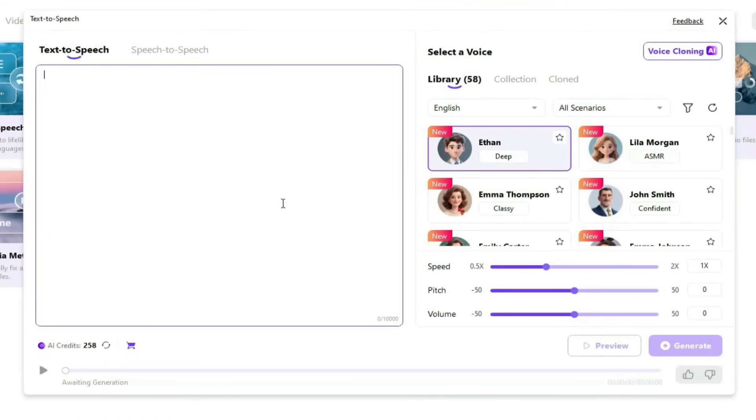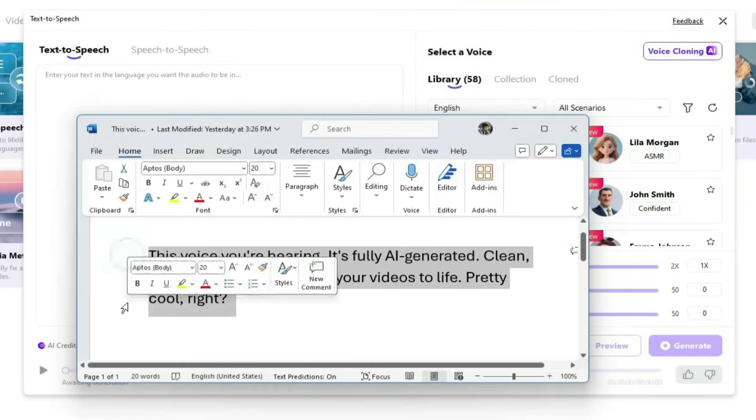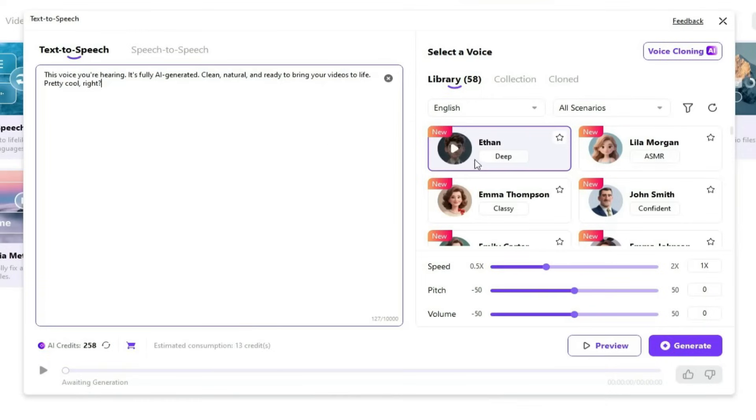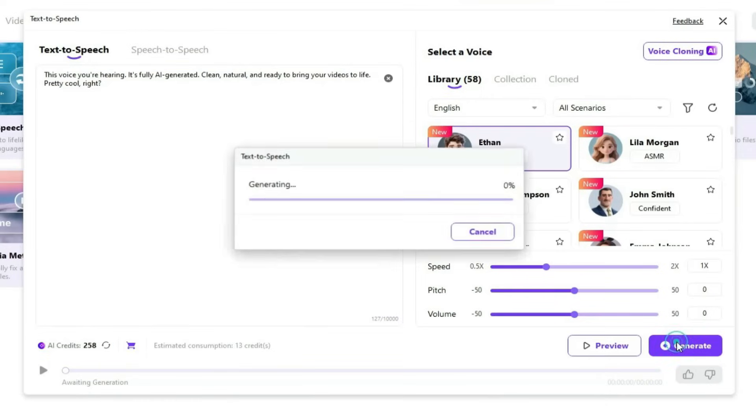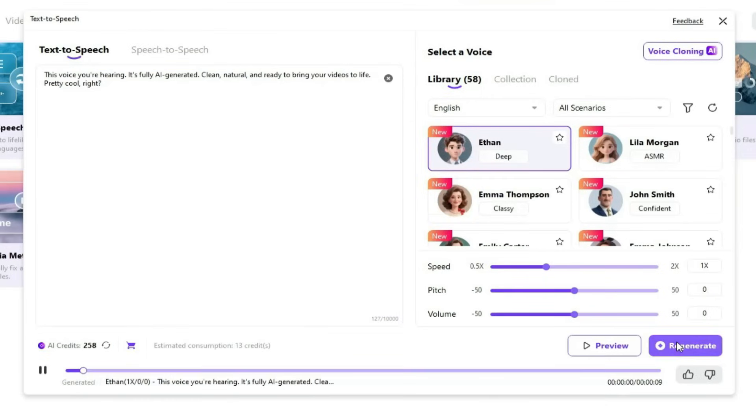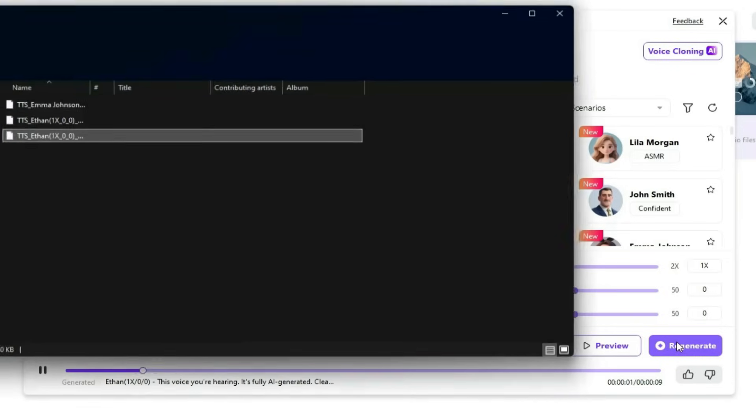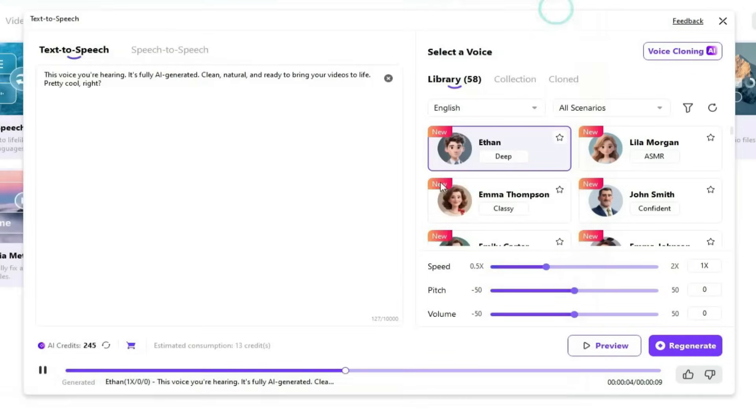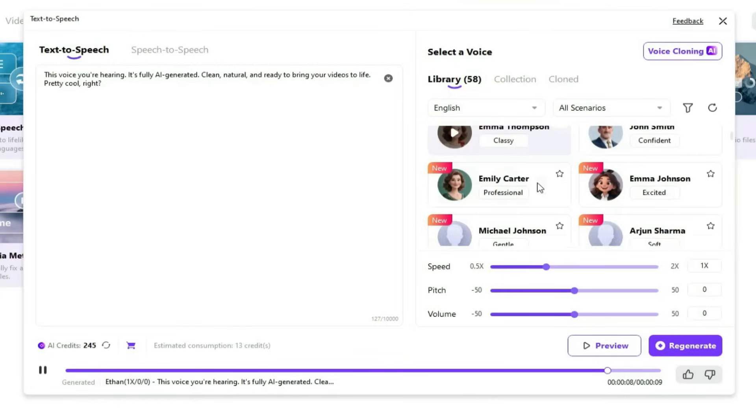Now let's try generating a voice. I have a sample text here. I'll paste it in. Then, I'll select a voice actor. Let's go with Ethan, and click Generate. This voice you're hearing, it's fully AI-generated. Clean, natural, and ready to bring your videos to life. Pretty cool, right?